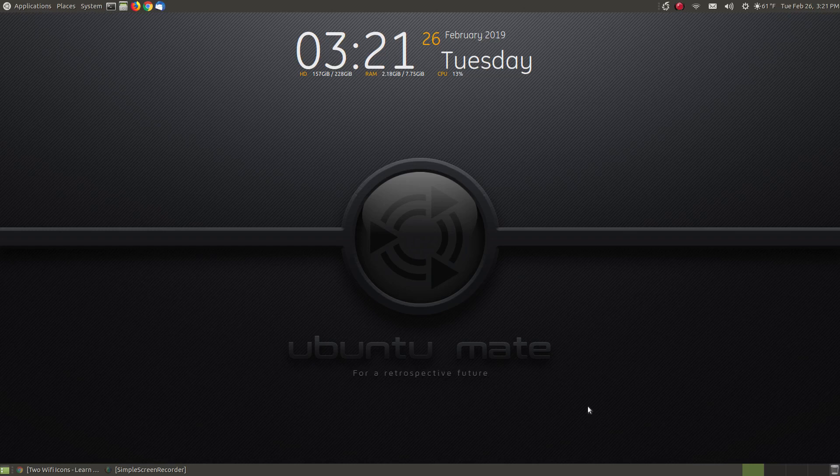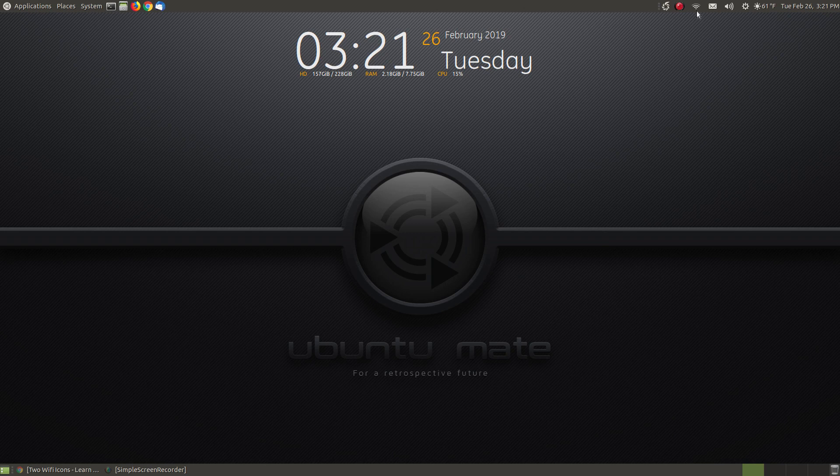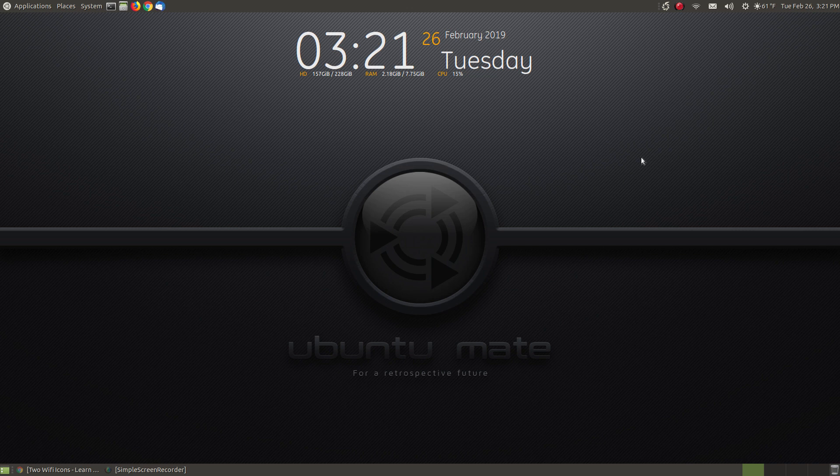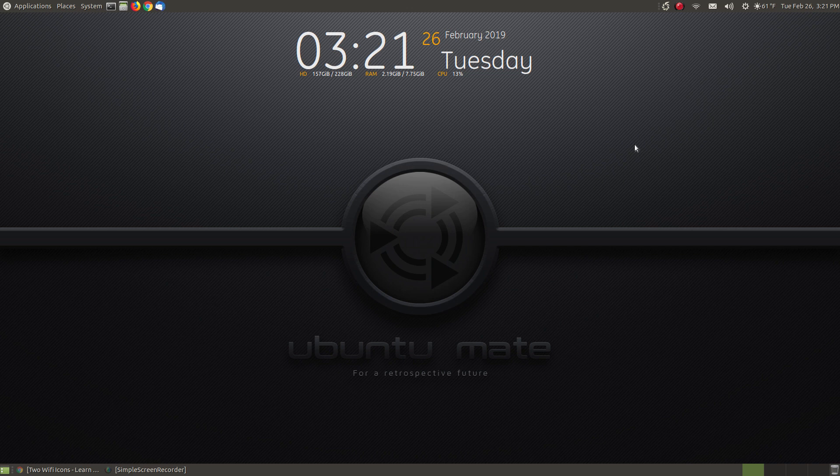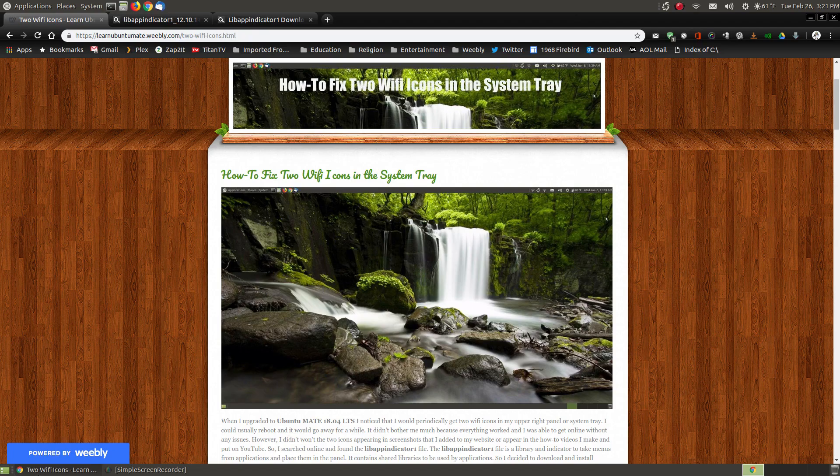In this video, I'm going to show you how you can get rid of the two Wi-Fi icons if it's in your system tray in Ubuntu Mate 18.04. I have Ubuntu Mate 18.04.01 on my system, the long-term support. This may work for earlier versions, I haven't tried. And if you're watching this months or years from now, it may work on future versions, but I don't know.